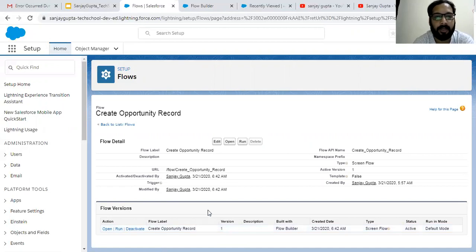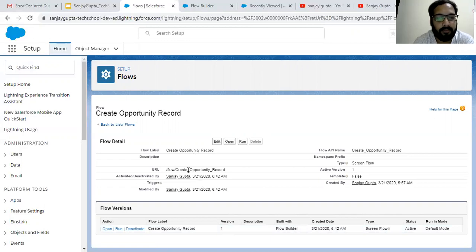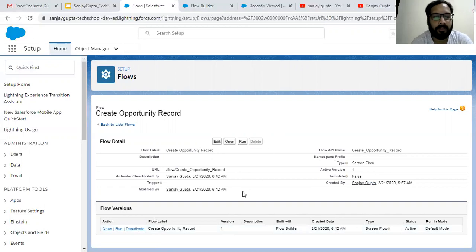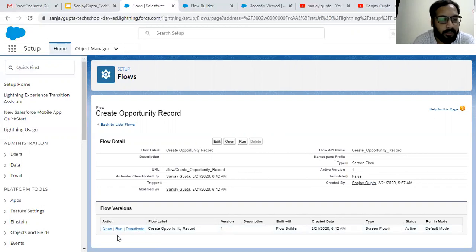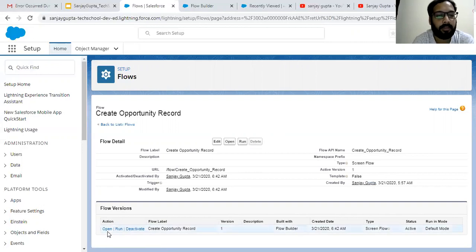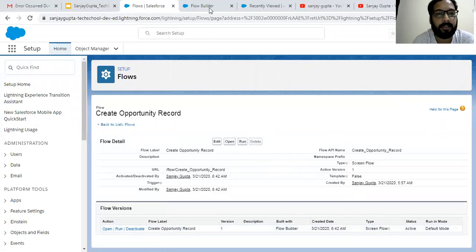If I modify this flow and save it again, a new version will be created — that will be version number two. This is the flow URL, label, and all other things are available. If you want to delete this flow, you need to deactivate it first and then you can delete it. If you have various versions, you can pick a particular version which you want to activate, deactivate, open, or run. So these are some brief details about the screen flow.